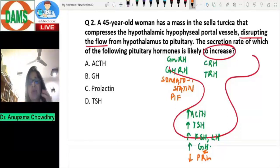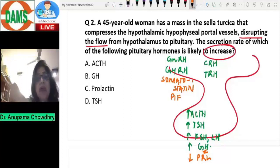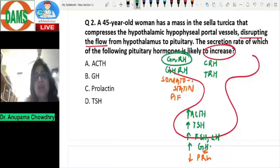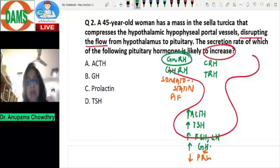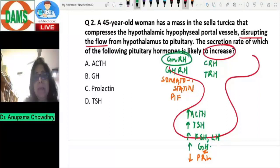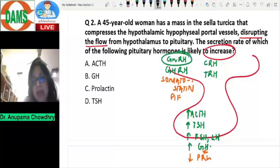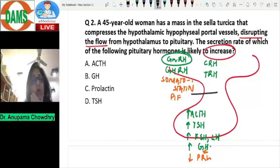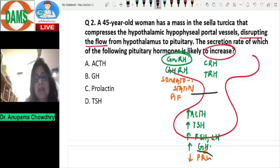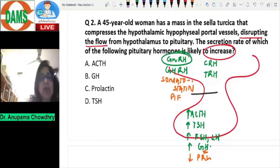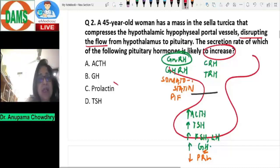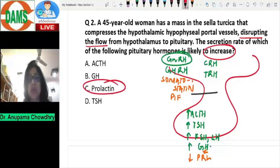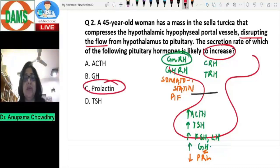Please remember, as far as growth hormone is concerned, it is mainly under the control of growth hormone releasing hormone, not somatostatin. So if the blood supply between the hypothalamus and the anterior pituitary is disrupted, prolactin will show an increase. Prolactin is the only one that will increase; all the others will decrease.